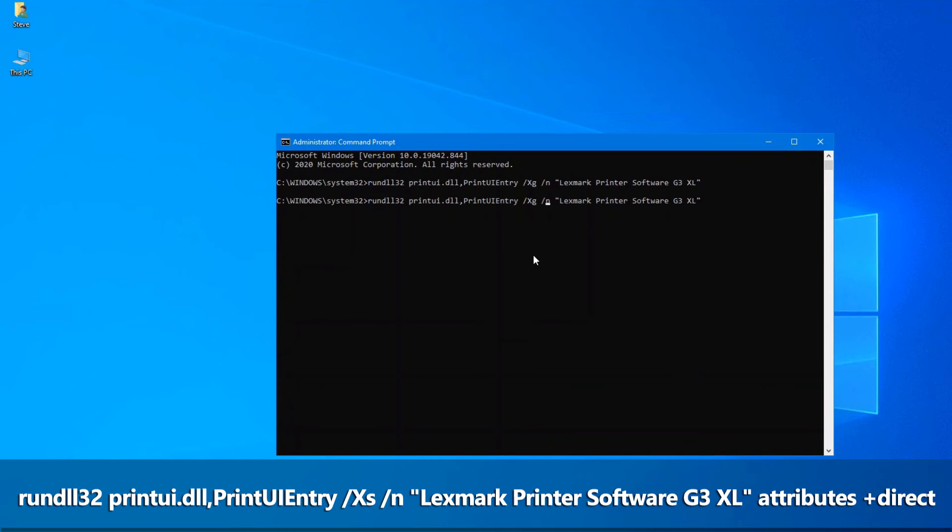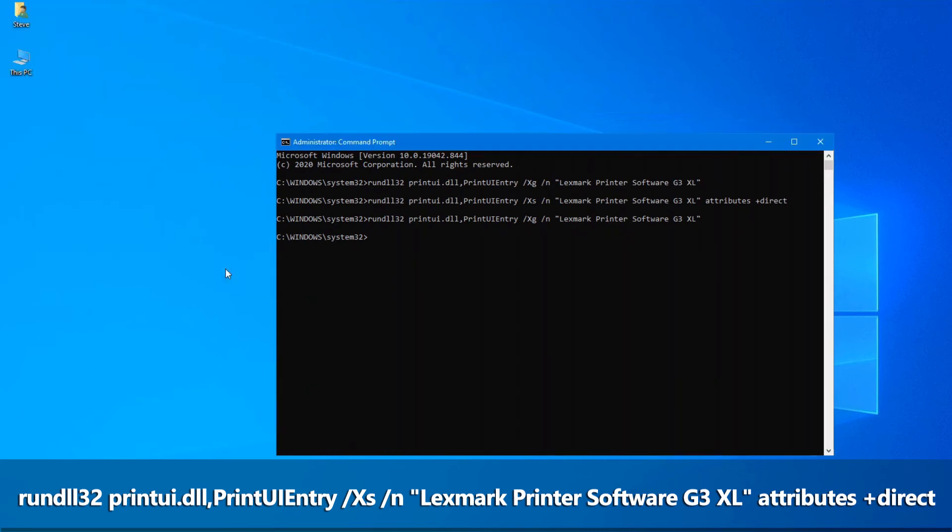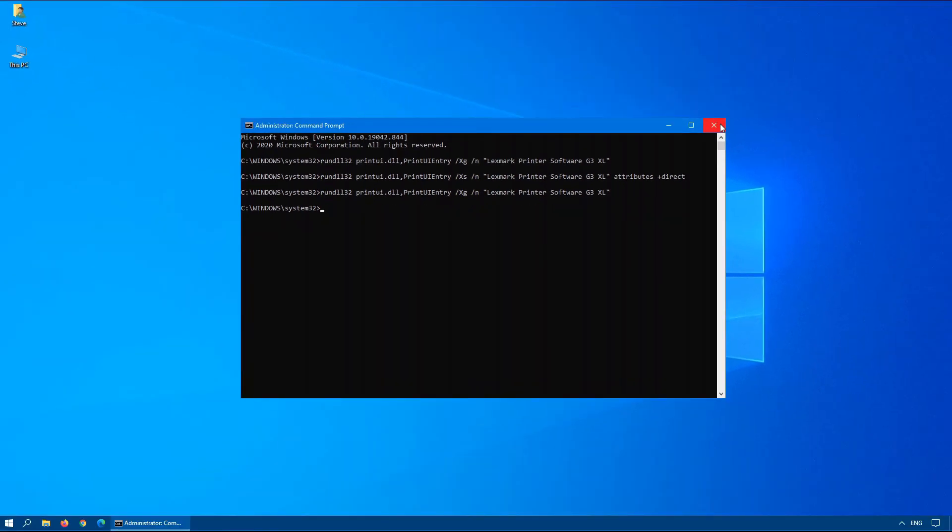So you can change it by issuing the following command. So same as before but we're just changing the xg to xs and then we're putting attributes plus direct on the end. Now if we run the previous command again you'll see now under attributes it says direct. Try it and on many computers this fixed the issue.